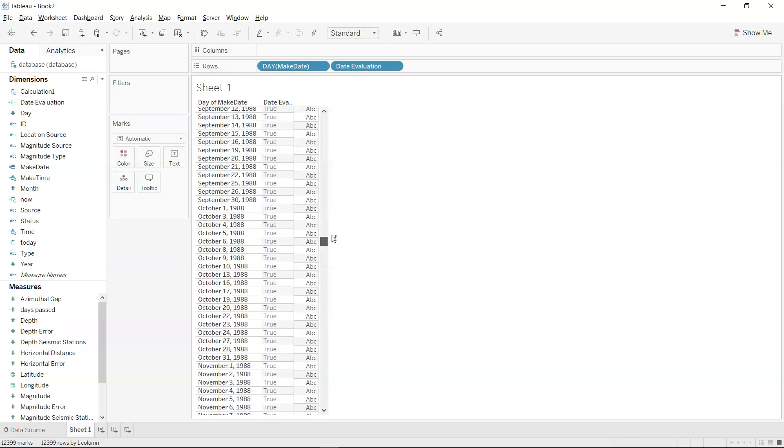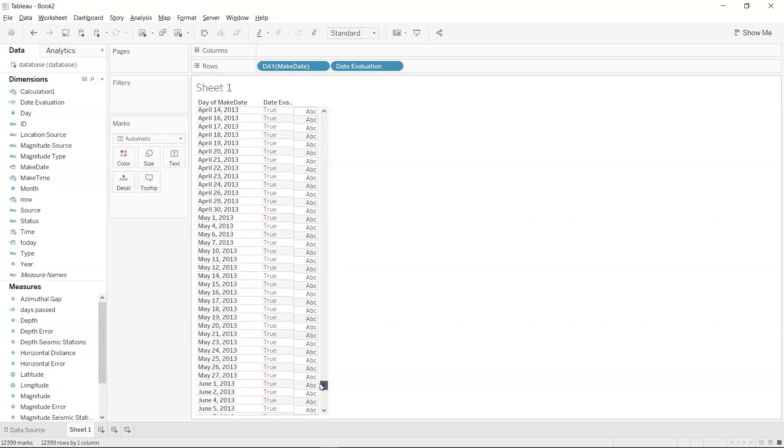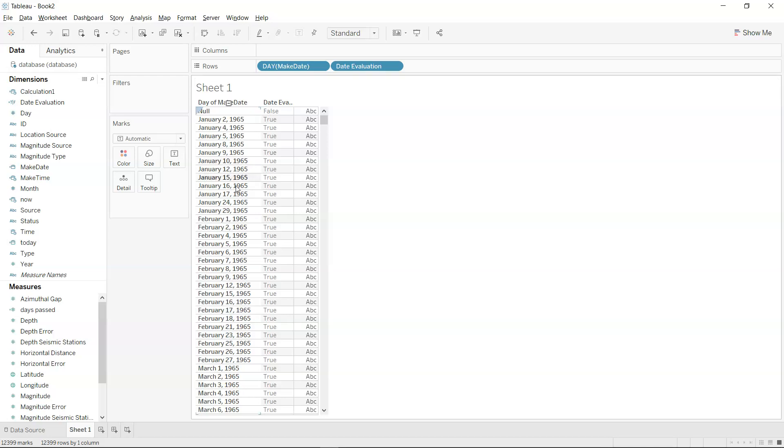This function is especially helpful when you're processing a series of data points and want to make sure if any data point or date is not in a proper format, or not actually a date like a null value, then you want to do different processing altogether. This date evaluation function helps you do that processing.